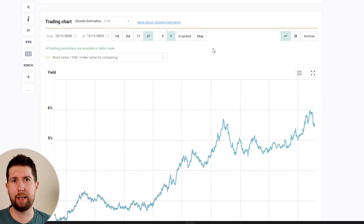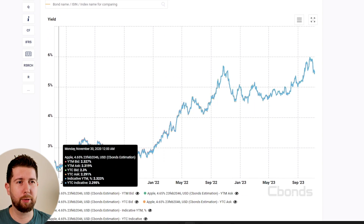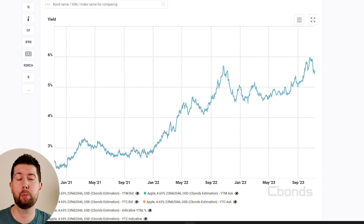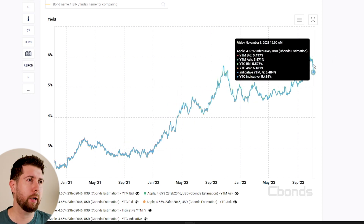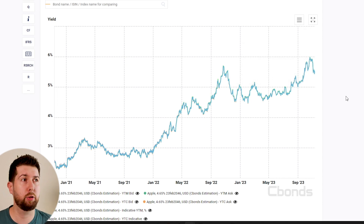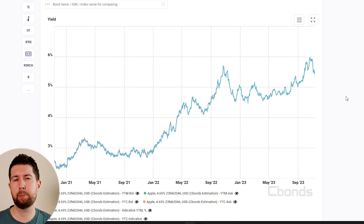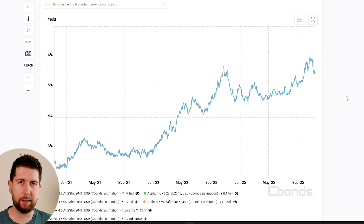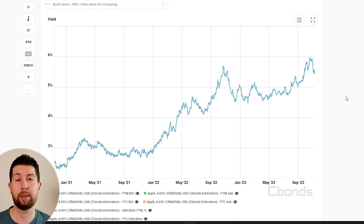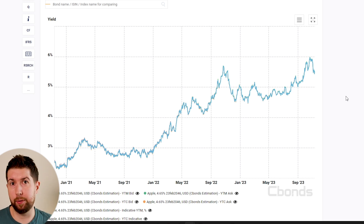Websites like CBond also show the yield instead of the price, because that's what matters to you as an investor — you don't care how much you're paying, you care about the yield you're getting. Beginning of 2021, you got a little more than 2% yield because you paid 140% of the price; right now you get 5.5% yield because you pay less than 100%. There is an inverse correlation between price and yield. The highest price you pay, the lower yield you get, because the interest rate is fixed.